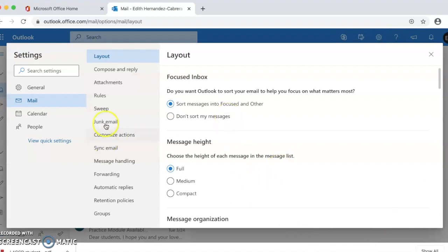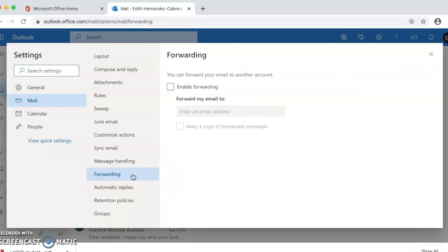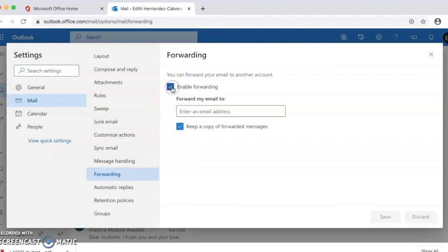Here we are going to click on forwarding. We're going to enable forwarding and enter your personal email address in the box.